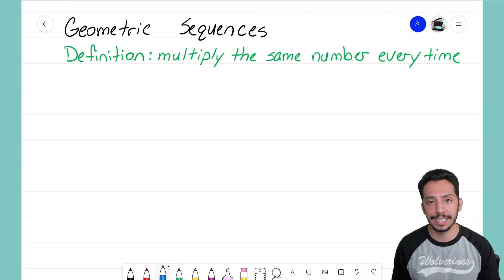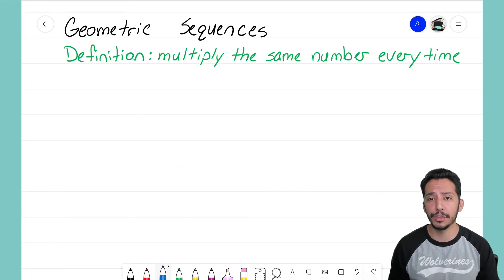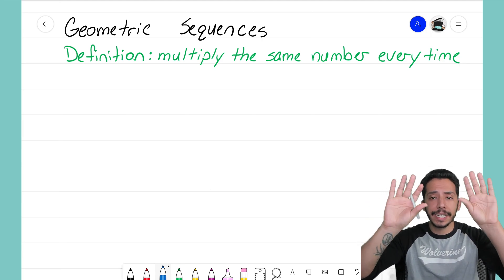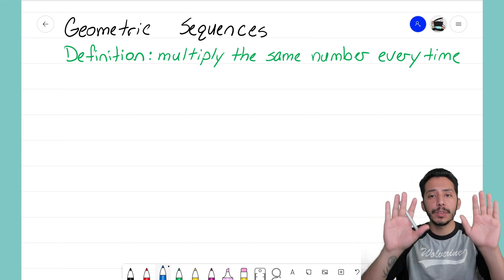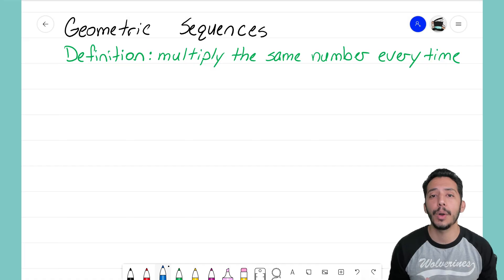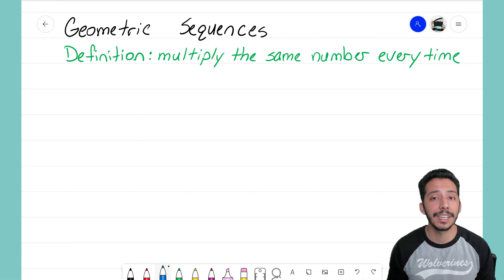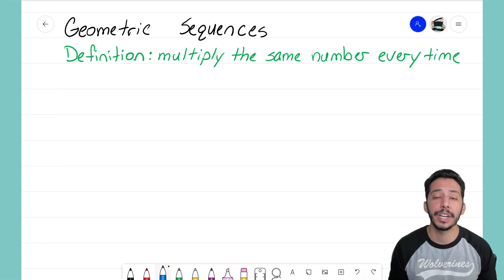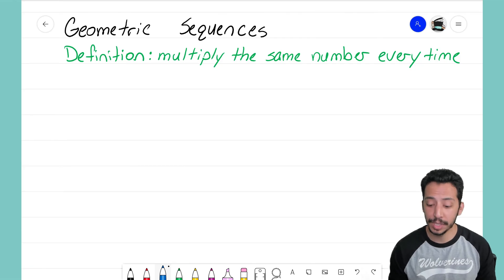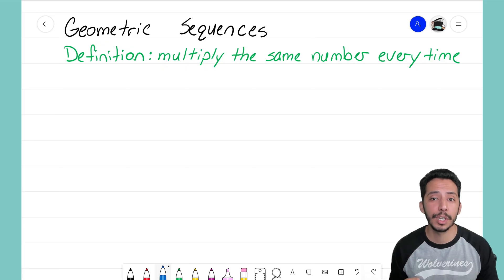What I'd like to do — just like I did for the other video — is give you two examples of a sequence side by side where we can find both common ratios, so you can see how it works for two different examples. For geometric sequences, the common ratio is very important to be able to find, so let's go ahead and start off with two different examples.